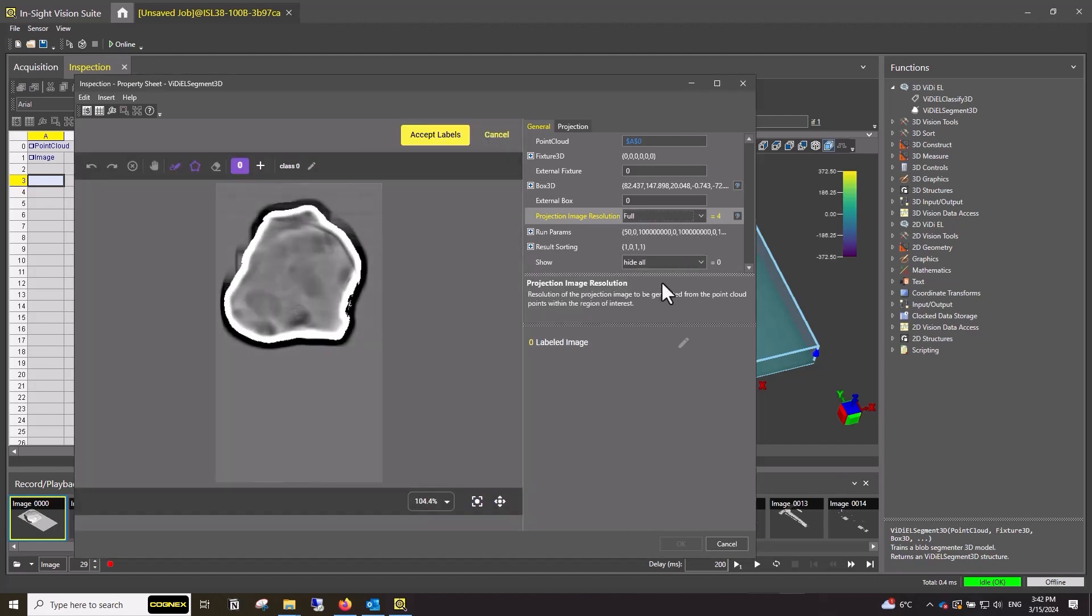The selected resolution affects the processing speed. Higher resolutions will produce more detailed images, but sacrifice processing speed. Versus lower resolutions which produce less detailed images, but process faster. For this example, I will choose Medium Resolution.